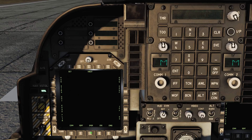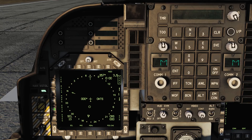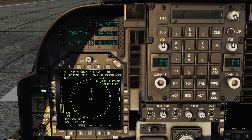Start by bringing up the EHSD on one of your displays, then press the Data button to bring up the data entry overlay. You might notice we can now see the currently selected waypoint's coordinates and details at the top.